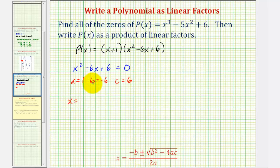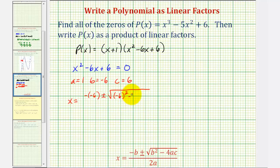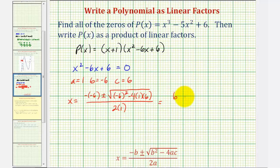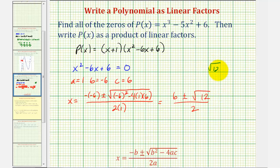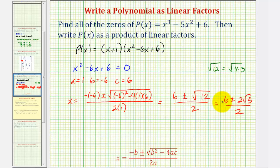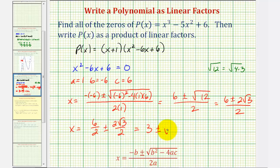So we have x equals negative b, which is negative negative six, plus or minus the square root of b squared minus four times a times c, divided by two times a. That gives us six plus or minus the square root of thirty-six minus twenty-four, which is twelve, divided by two. The square root of twelve equals the square root of four times three, and the square root of four is two, so this becomes six plus or minus two square root of three, divided by two. Breaking into two fractions: six over two, plus or minus two square root of three over two, which gives us three plus or minus square root of three.